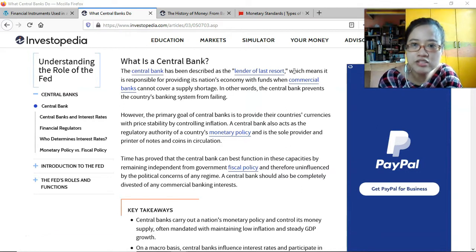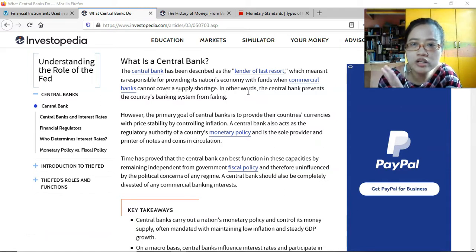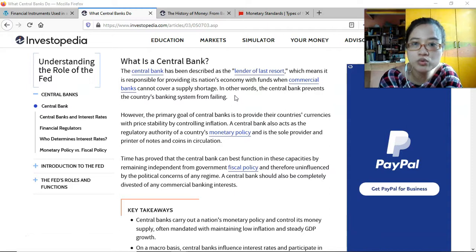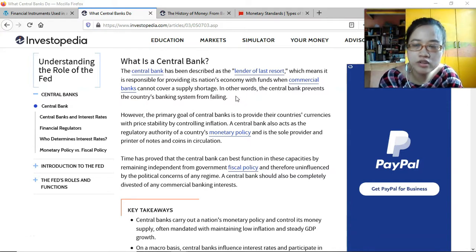The central bank has been described as the lender of last resort, which means it is responsible for providing its nation's economy with funds when commercial banks cannot cover a supply shortage. In other words, the central bank prevents the country's banking system from falling — essentially preventing financial crises, recessions, and depressions.